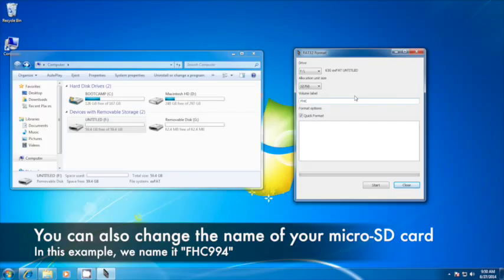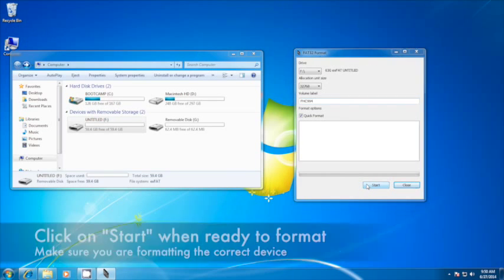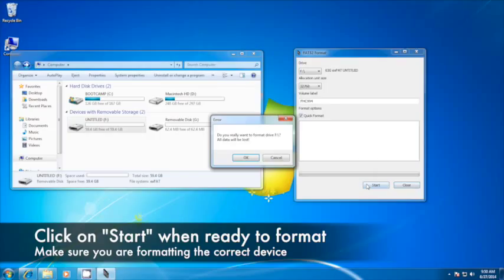You can also choose to change the name of the microSD card if you wish. In this example, we have named it FHC994. To begin formatting your microSD card, click on the Start button and then click on the OK button in the window that appears.